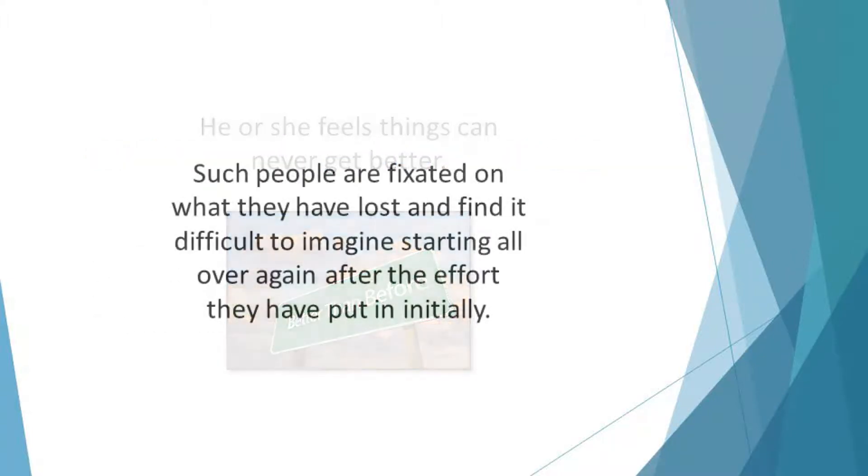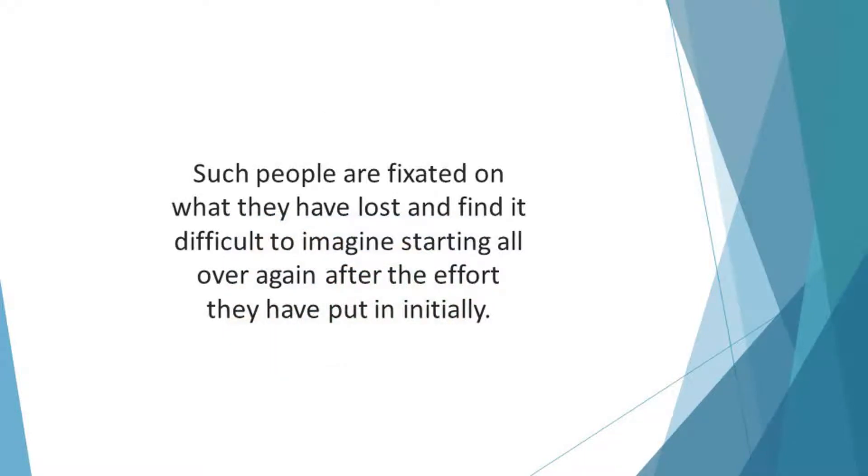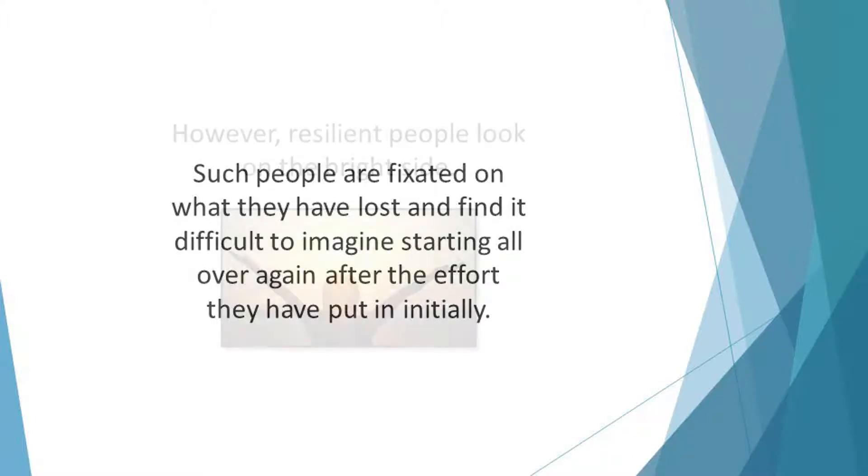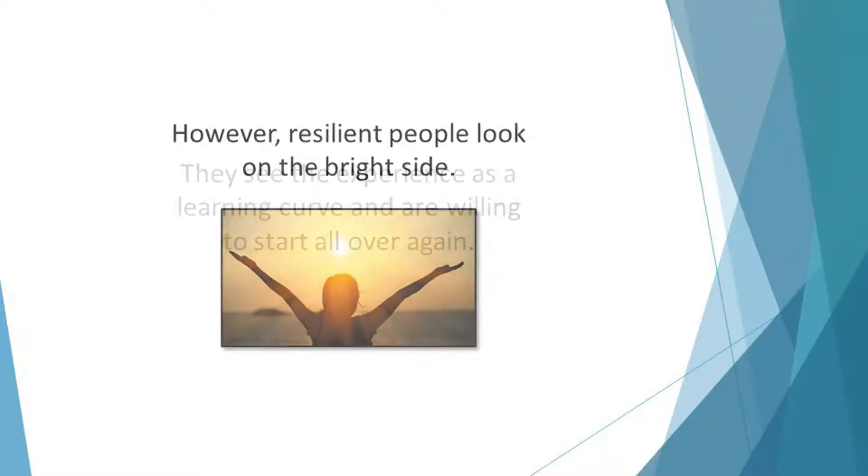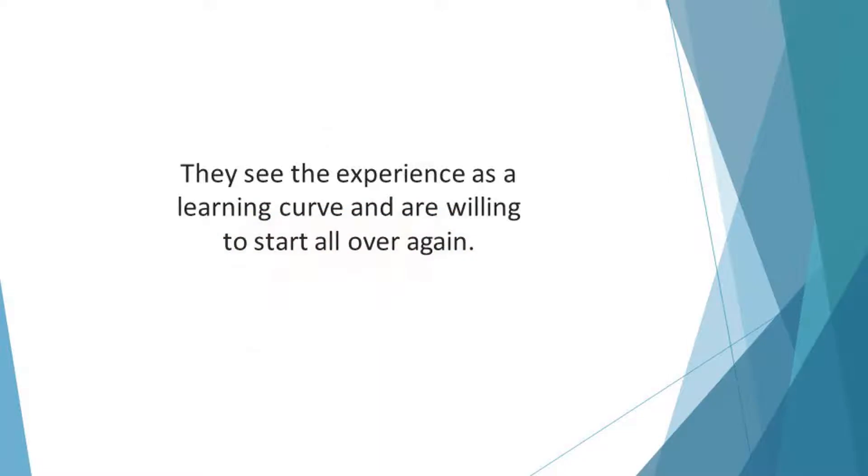Such people are fixated on what they have lost and find it difficult to imagine starting all over again after the effort they have put in initially. However, resilient people look on the bright side. They see the experience as a learning curve and are willing to start all over again.